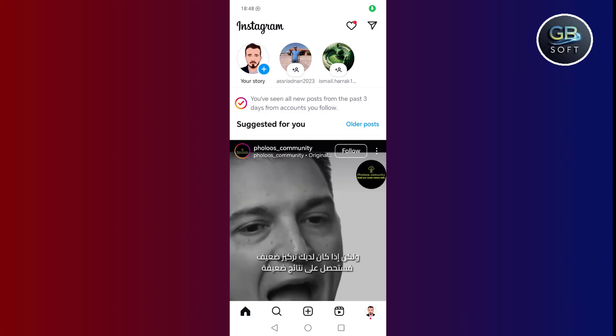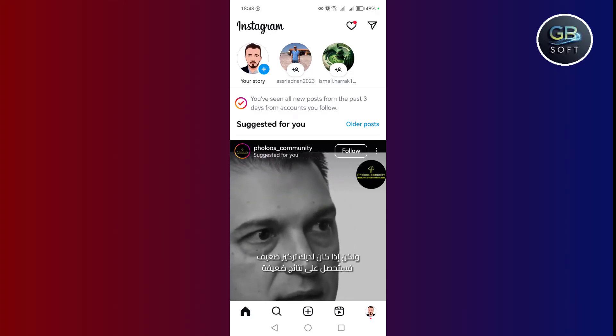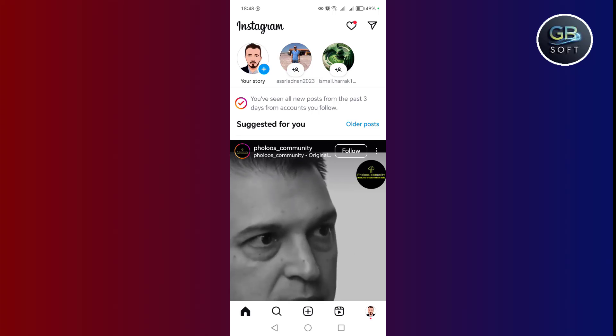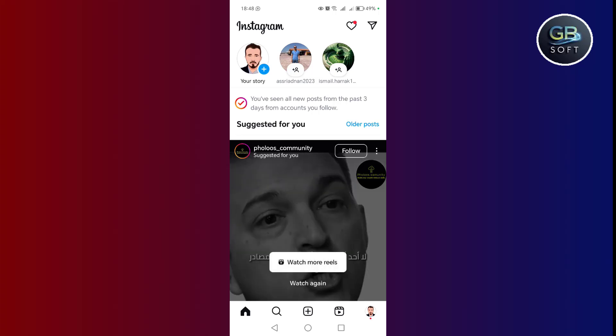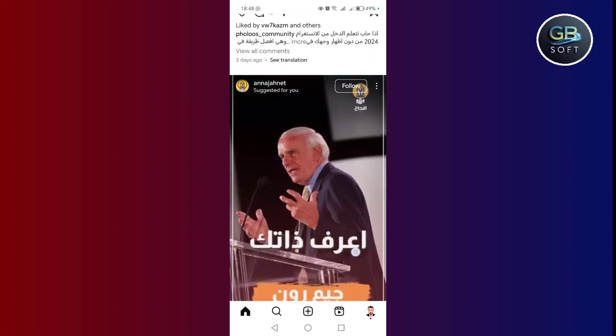Hello guys, in this video we will explain how to hide the message read indicator on Instagram, meaning hide that you have read the messages that you receive.